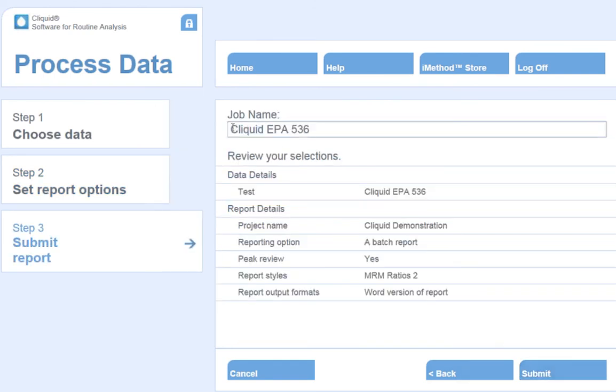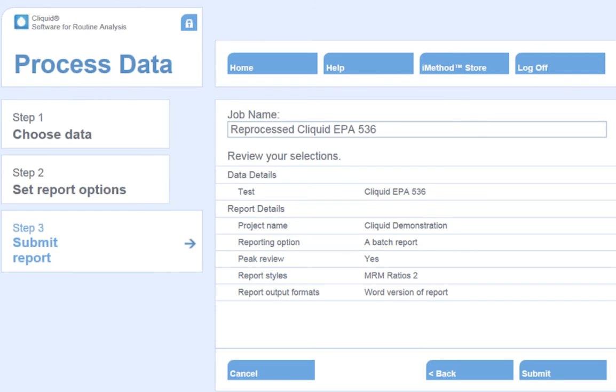Lastly, I will input a job name. Here, I will call this job Reprocessed ClickWid EPA 536 Data and hit Submit.